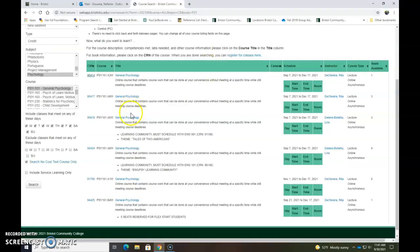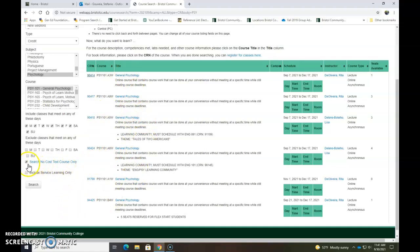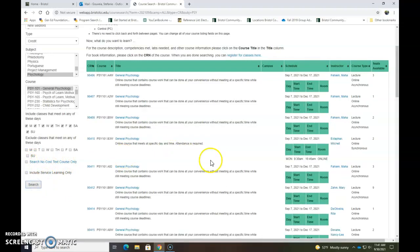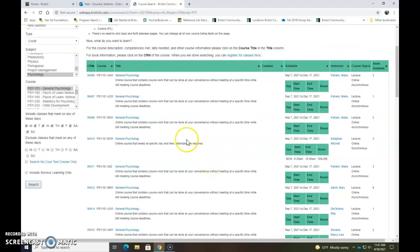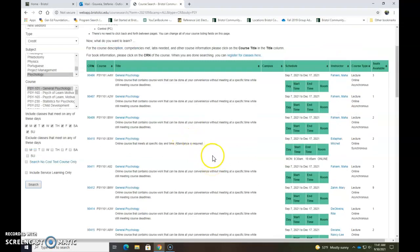Now for your other classes, if you just want to see all the classes that are being offered for Psych 101, you can just unclick search no cost text course only and hit search and it will pull up all the classes being offered in the fall for that class.